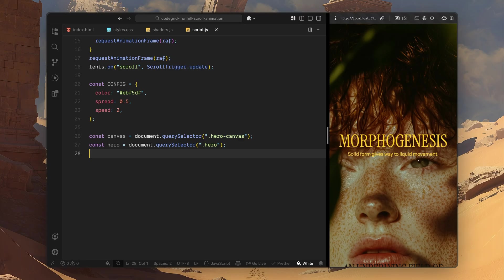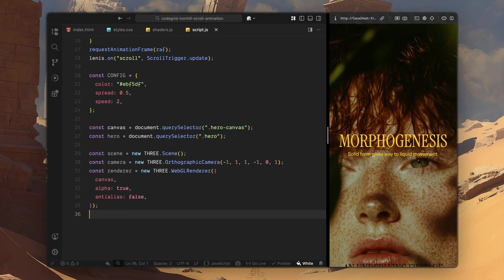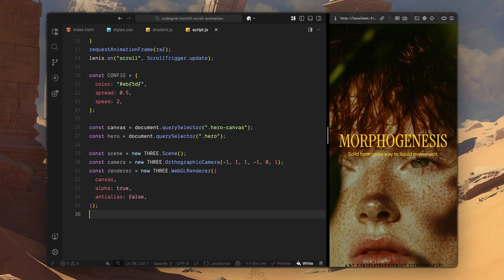First, I'll create a new Three.js scene. This scene is essentially just a container. Everything we render with WebGL is going to live inside it. I'll set up an orthographic camera. Since this effect is meant to behave like a flat screen space overlay, we don't need perspective or depth distortion here. An orthographic camera gives us a very predictable setup, where the geometry maps cleanly to the screen, which is exactly what we want for a full screen shader effect.